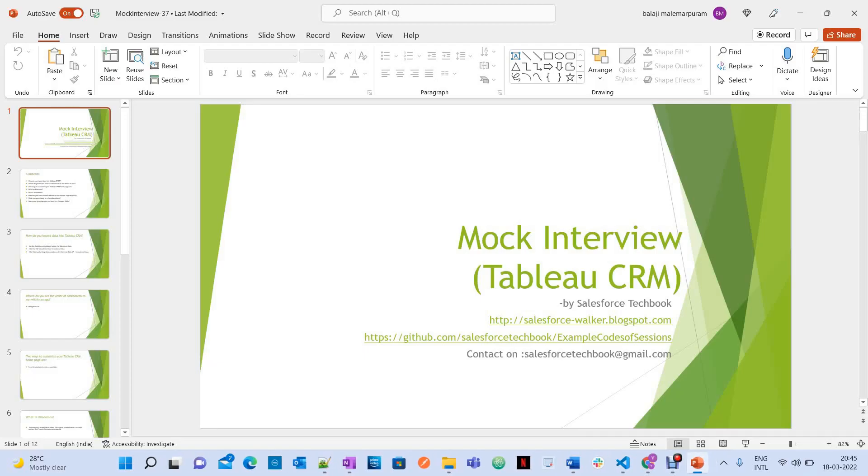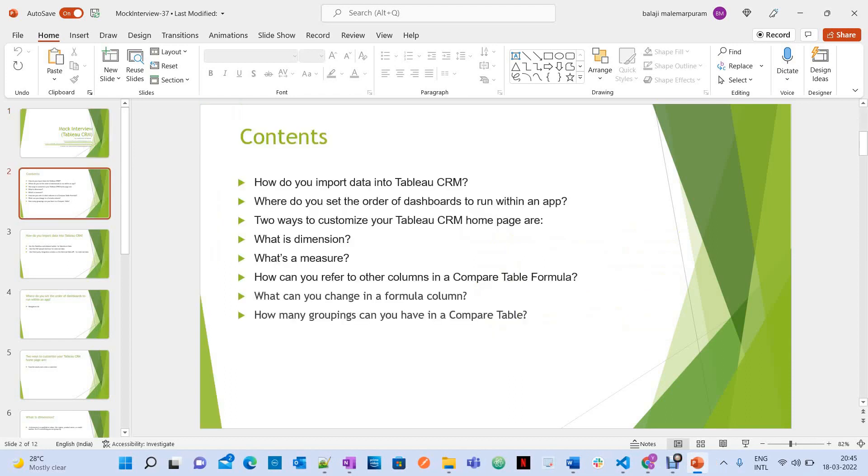Hi, today we are going to discuss the topic Mock Interview on Tableau CRM. Let's start with the first question.